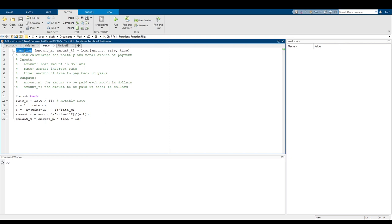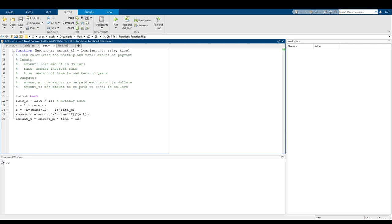This line is what we call the function definition line, where it tells MATLAB what inputs it's taking in and what outputs it's giving back. The first part of the function definition line is the keyword 'function,' which says, hey MATLAB, I'm about to define a function. Then you'll see what looks like an array of two variables — amount_m and amount_t. This is an array of output variables. We're telling MATLAB these are the two output variables we're going to get from this function. The first bit of information will be saved in amount_m, as you can see on line 15.